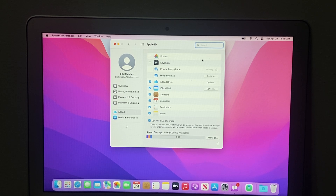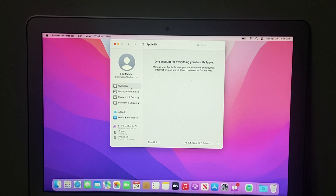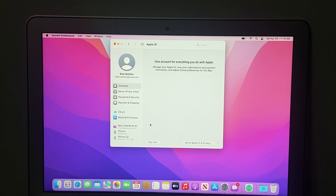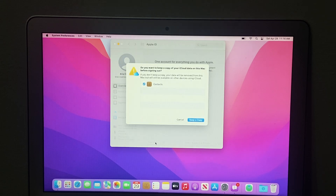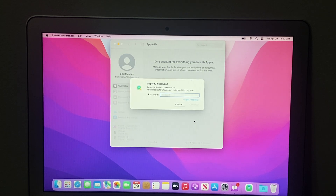You can see on screen many features. Go to Overview and tap Sign Out. You can see on screen the message: one account for everything you do with Apple. Tap Sign Out and keep a copy. You can see on screen the password field — tap Forgot Password.